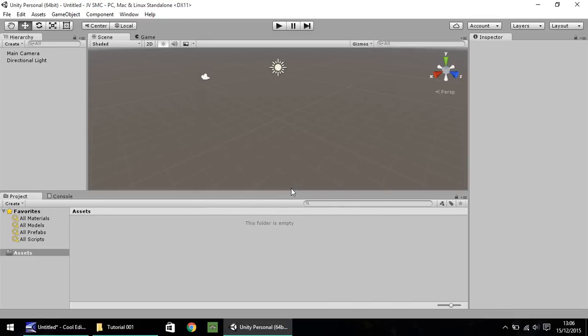Hello, my name is Jimmy Vegas and welcome to this, the first in a series of video tutorials on how to create a Super Mario clone in Unity 5.